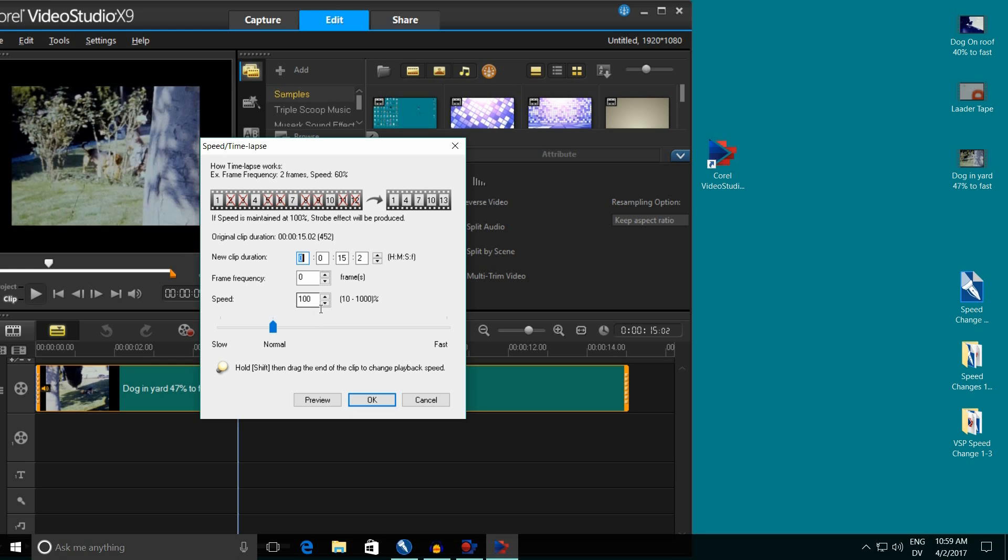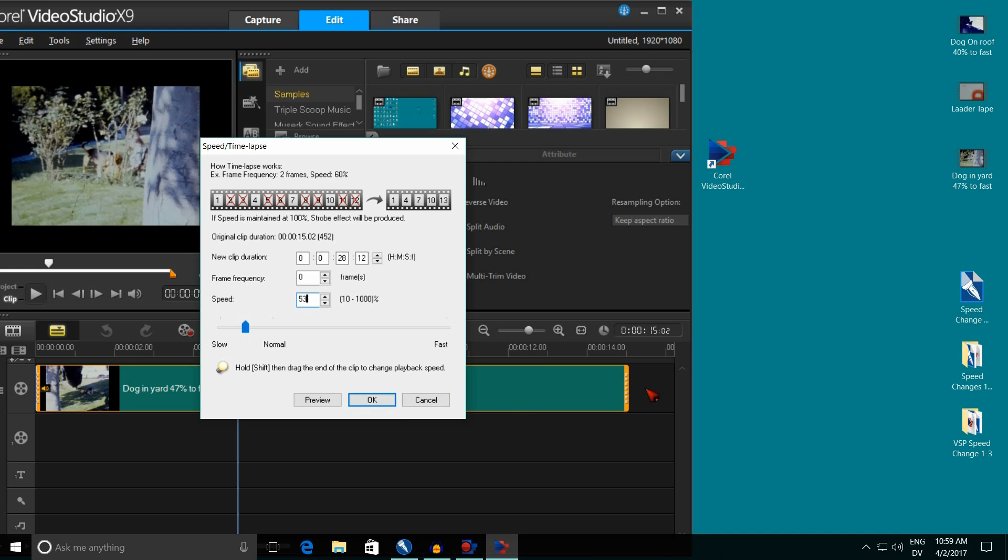Technically it's 53.3, but Video Studio Pro won't allow us to do that. It'll allow us to do 53% or 54%, but not 53.3. So I just click in this box, backspace the 100, hit 53, and now if you look right here at this end, see how we can see the end of the film right now? As soon as I hit this OK box, this is going to disappear because the film has become longer. So I go OK.